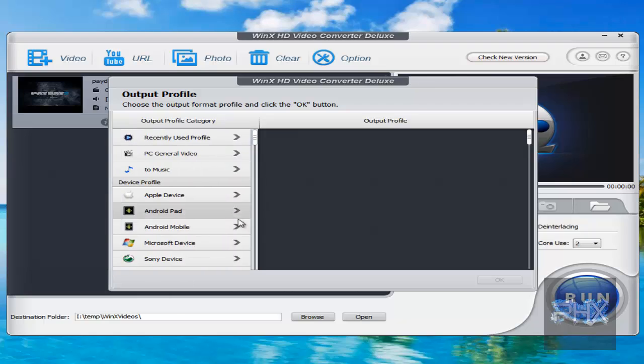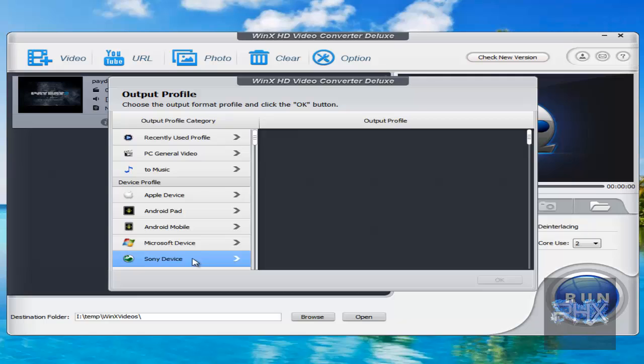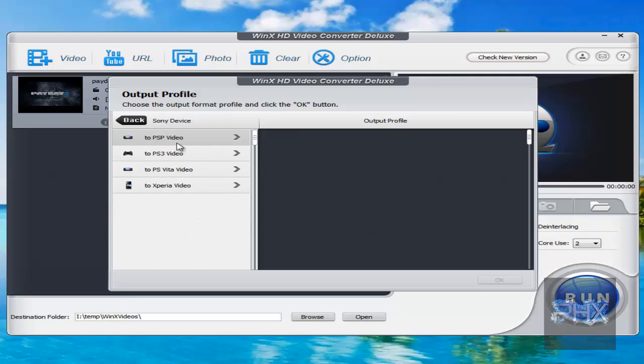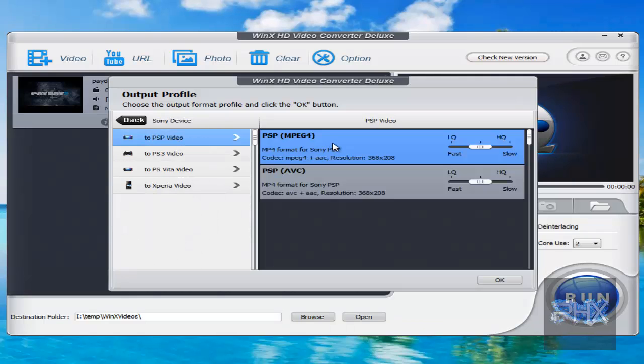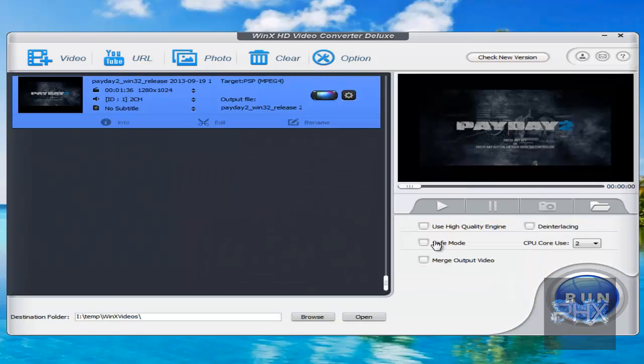And there's all these other profiles, Android, Pad, Mobile, Microsoft device, Sony device. So let's say I want to convert it to for a PSP. So I click on OK.